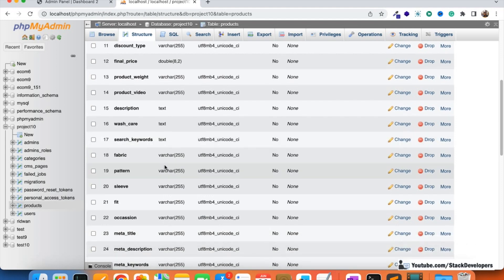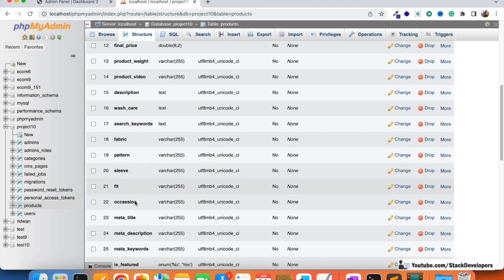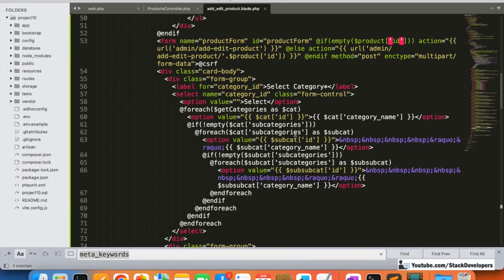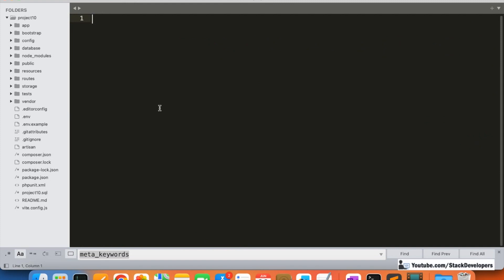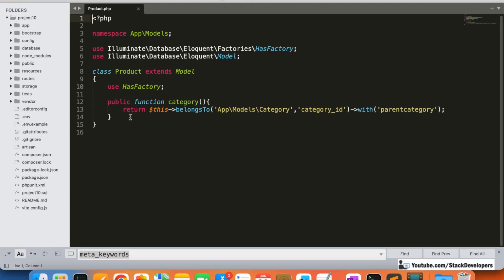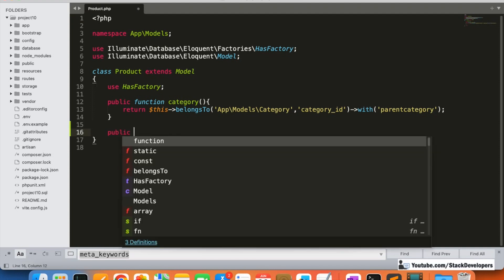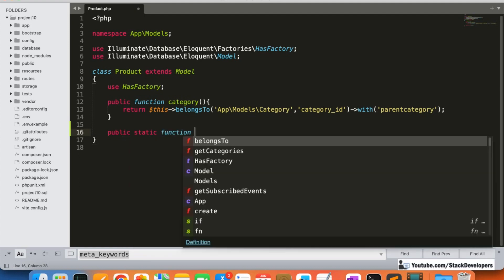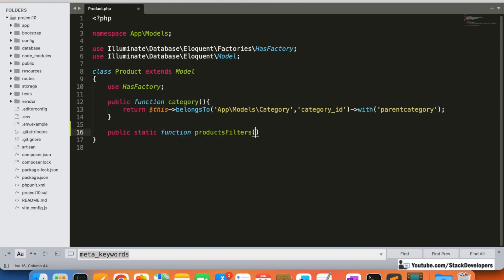So now, since I am making a clothing-related website, I am going to add fabric, pattern, sleeve, fit, and occasion filters along with their values. I'm going to close the earlier files and open the product model. I'm going to create one function here — a public static function called 'productFilters' — in which we are going to add all the filters as arrays. This is the simplest form of adding filters.